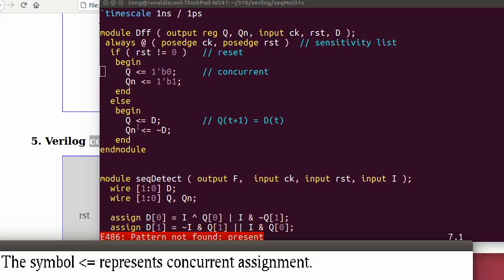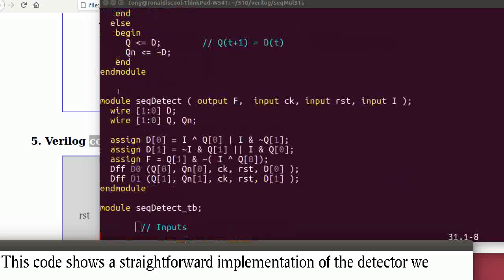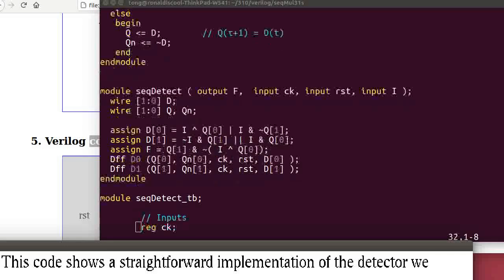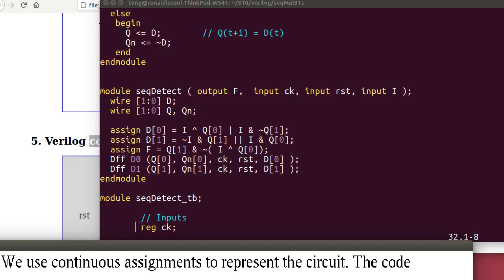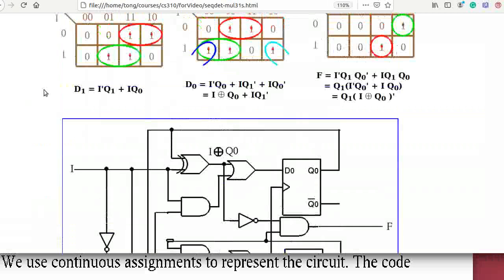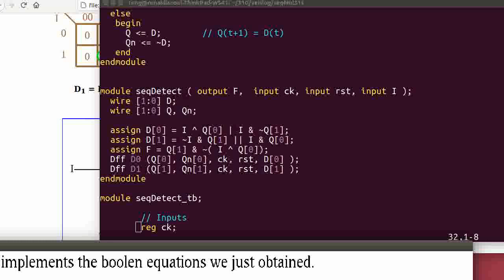The symbol here means concurrent assignment. This code shows a straightforward implementation of the detector we just discussed. These equations correspond to the equations derived earlier. We use continuous assignment to represent the circuit, implementing the Boolean equations we obtained.